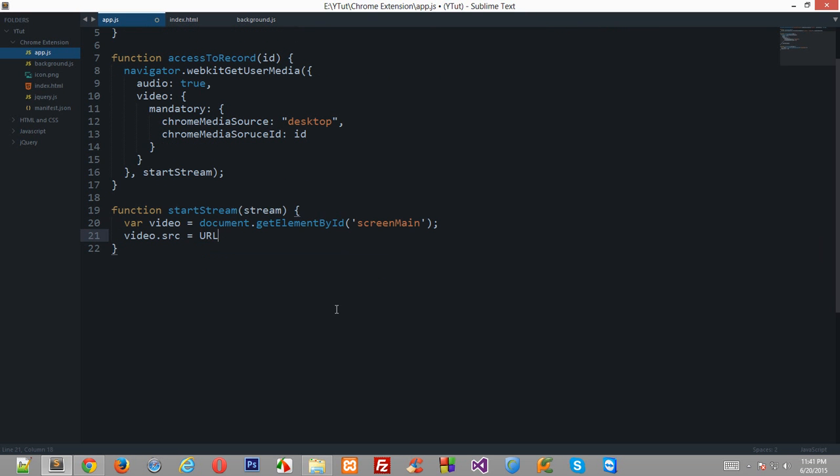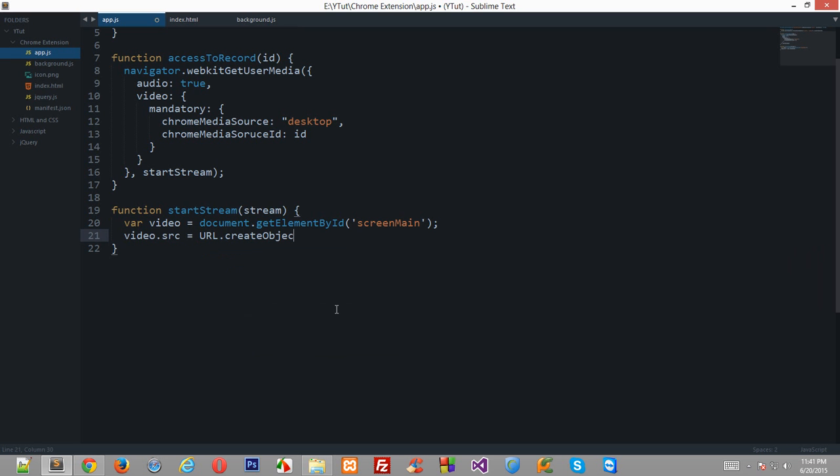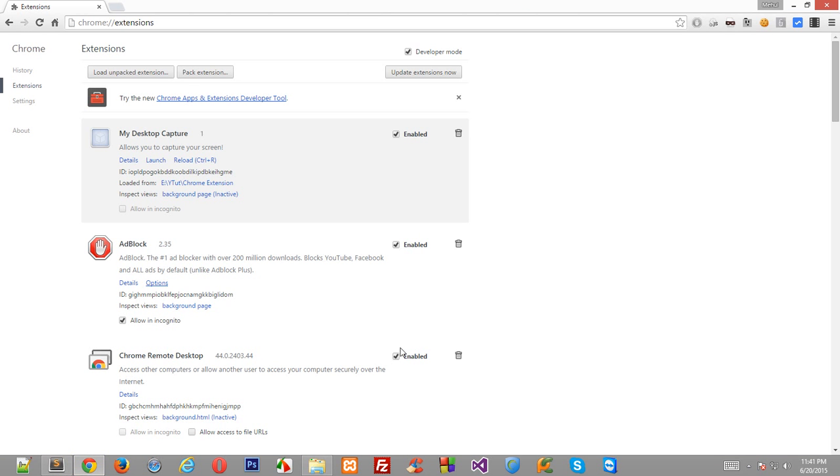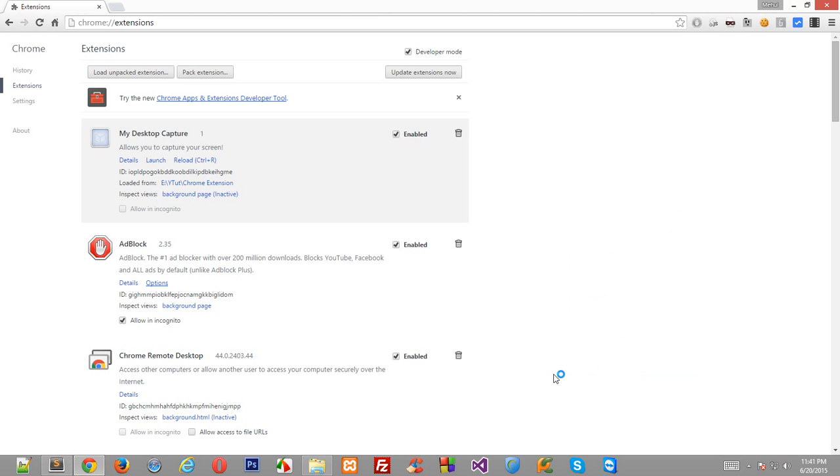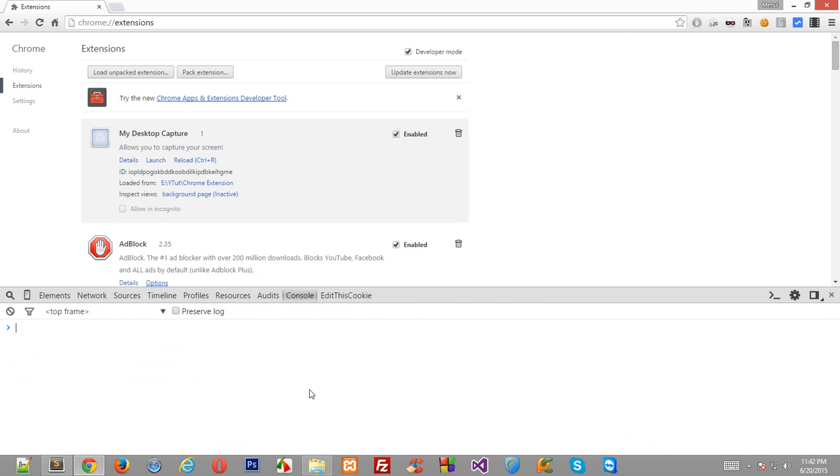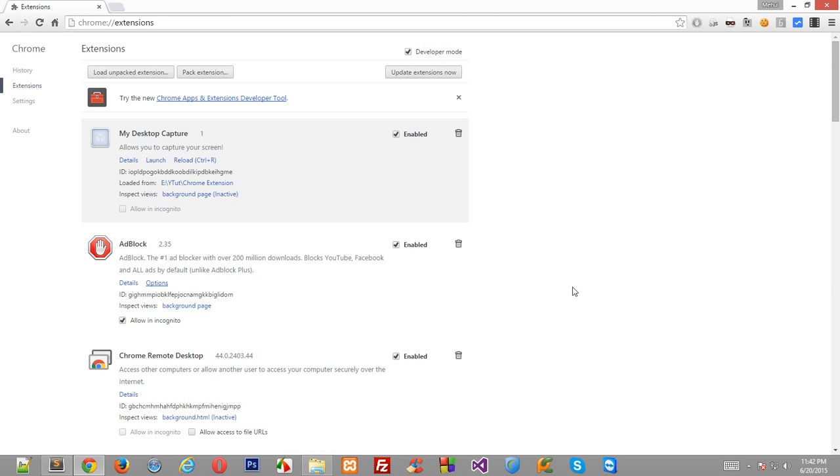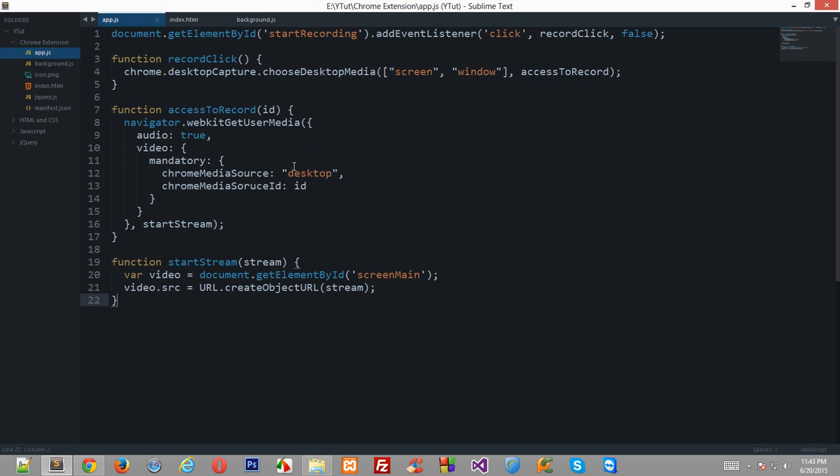Now here's what we need to do. Type url.createObjectUrl and pass in stream. Now what we are doing here is, I'll just show you. So inside your console type url. Now this url is an inbuilt function of javascript. Now this function would allow you to basically, okay let me explain it this way.